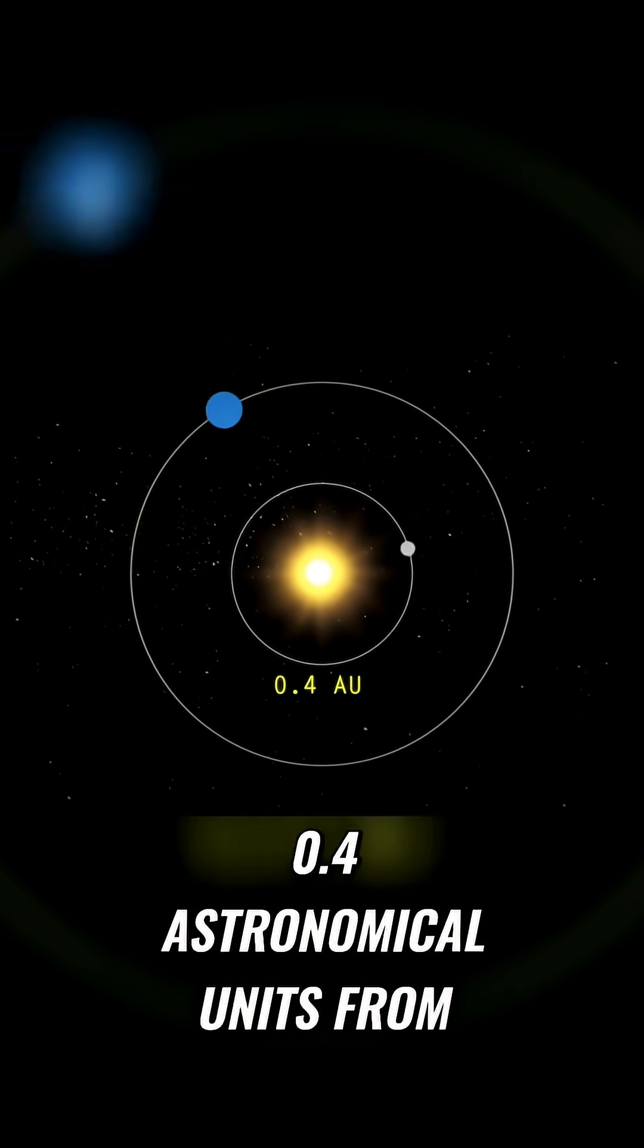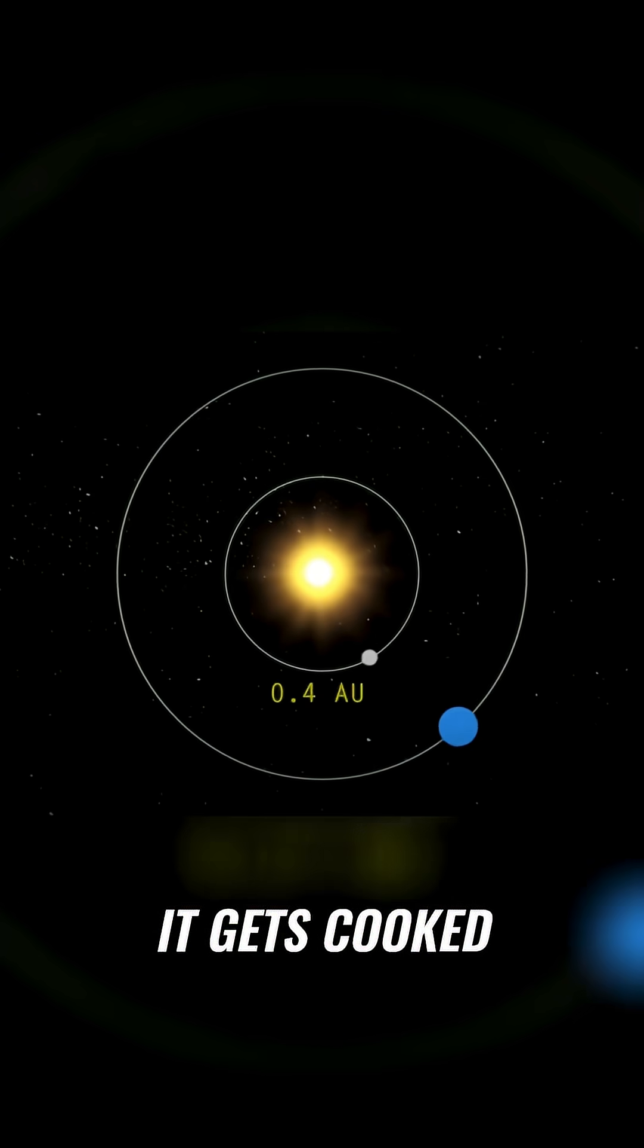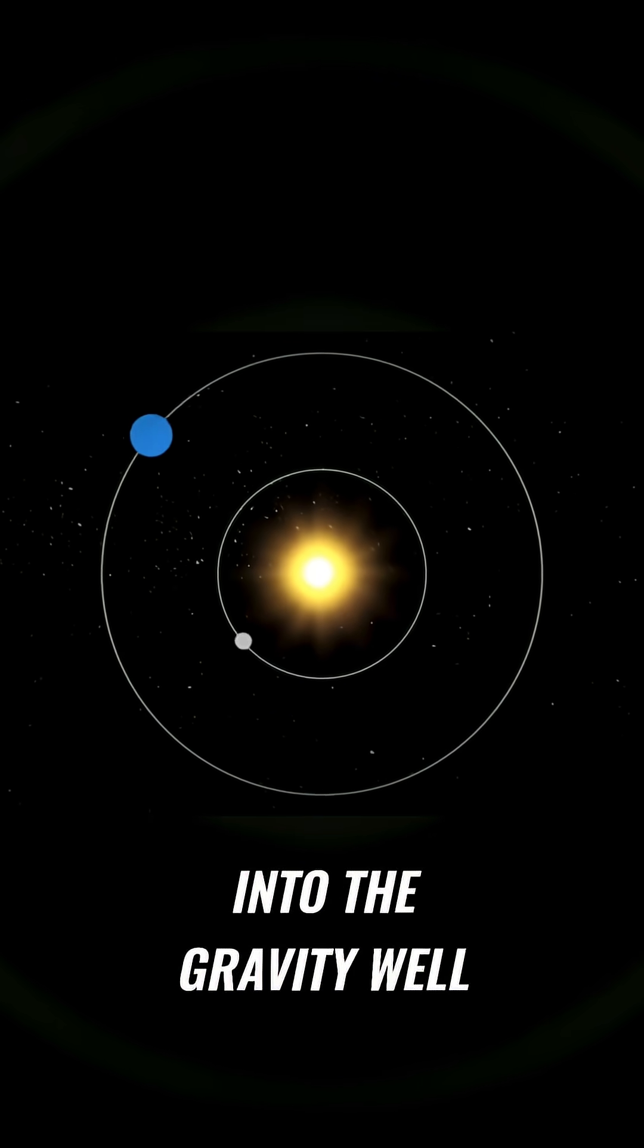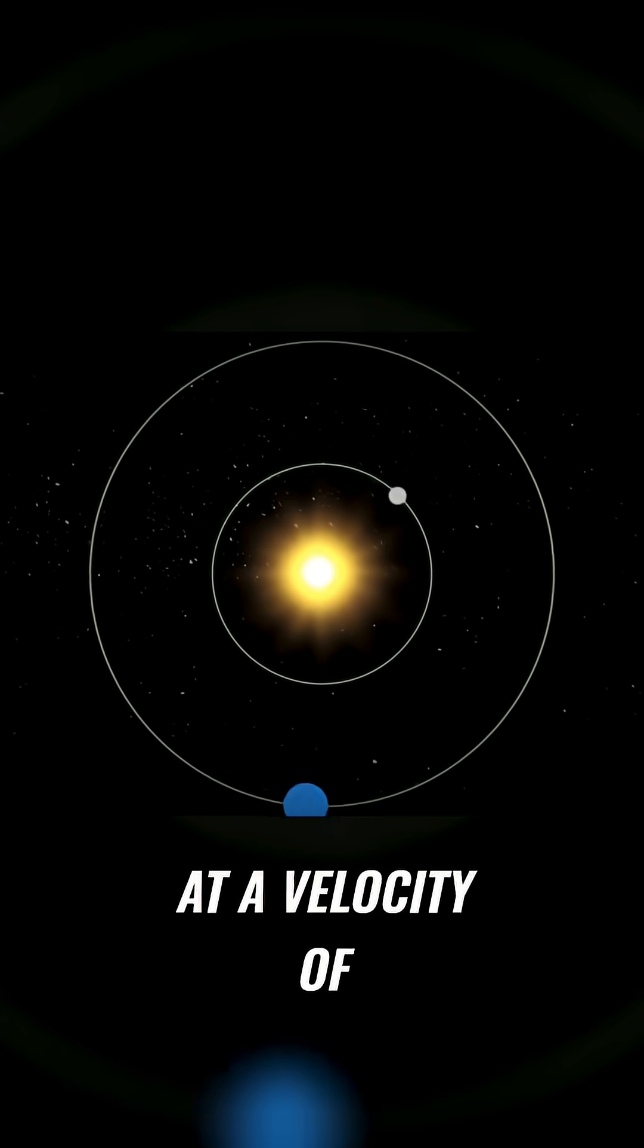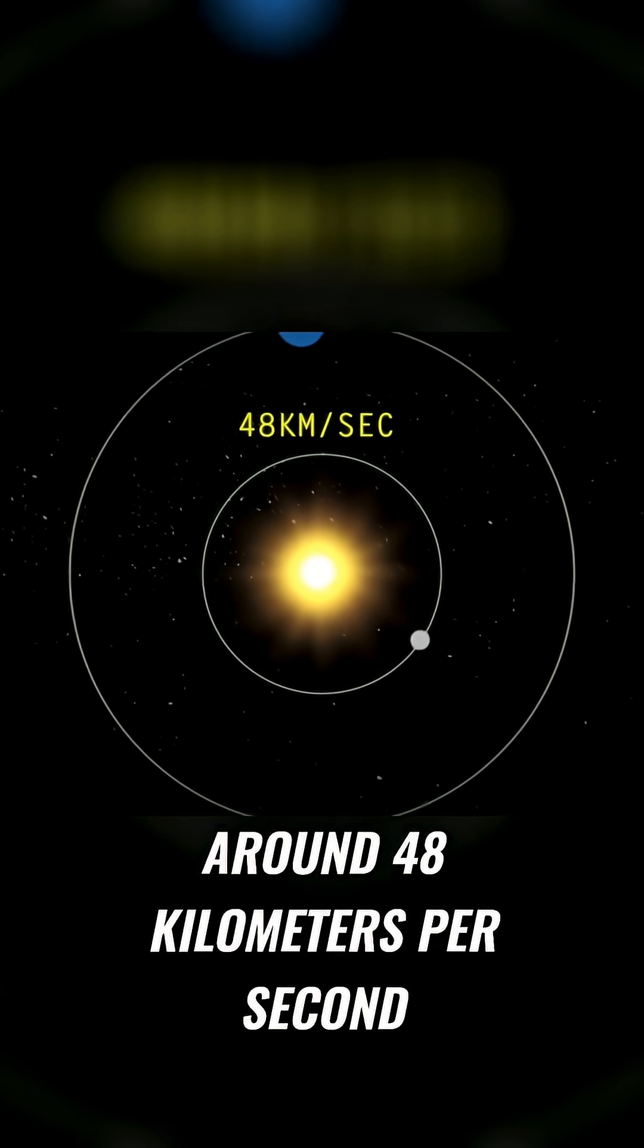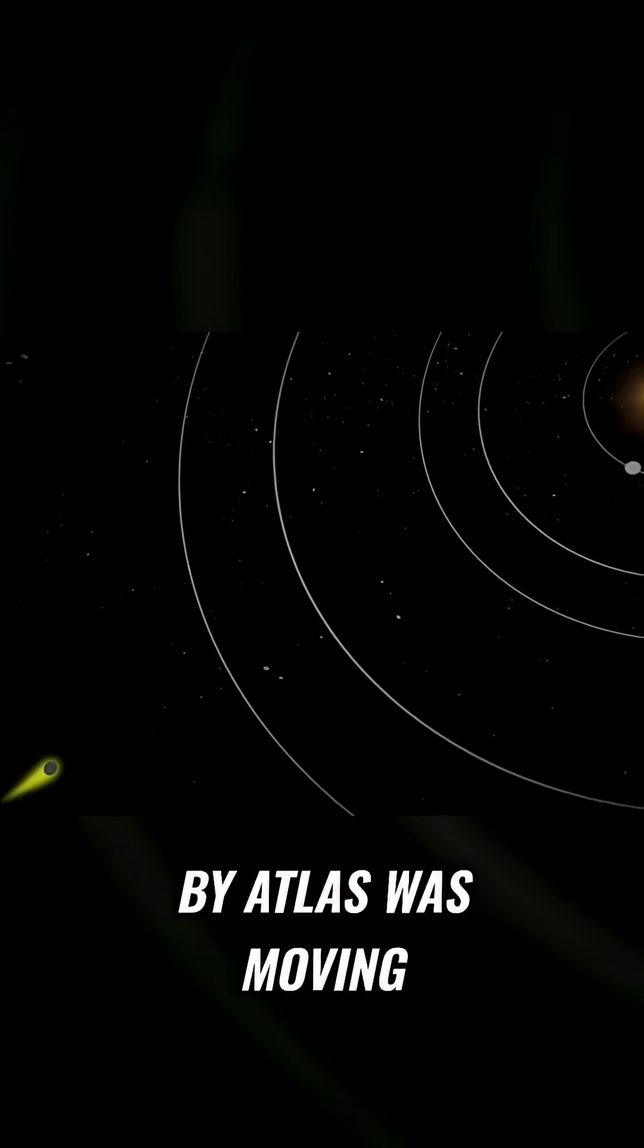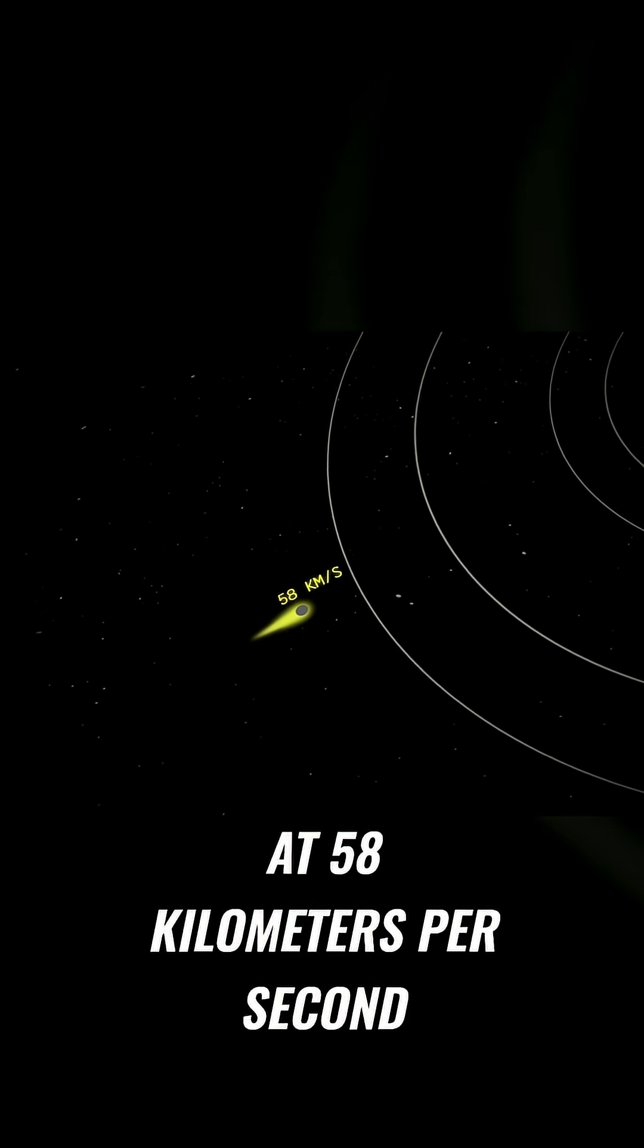0.4 astronomical units from the surface of the sun. It gets cooked. And to avoid falling into the gravity well, Mercury has to orbit at a velocity of around 48 kilometers per second. The new object discovered by Atlas was moving at 58 kilometers per second.